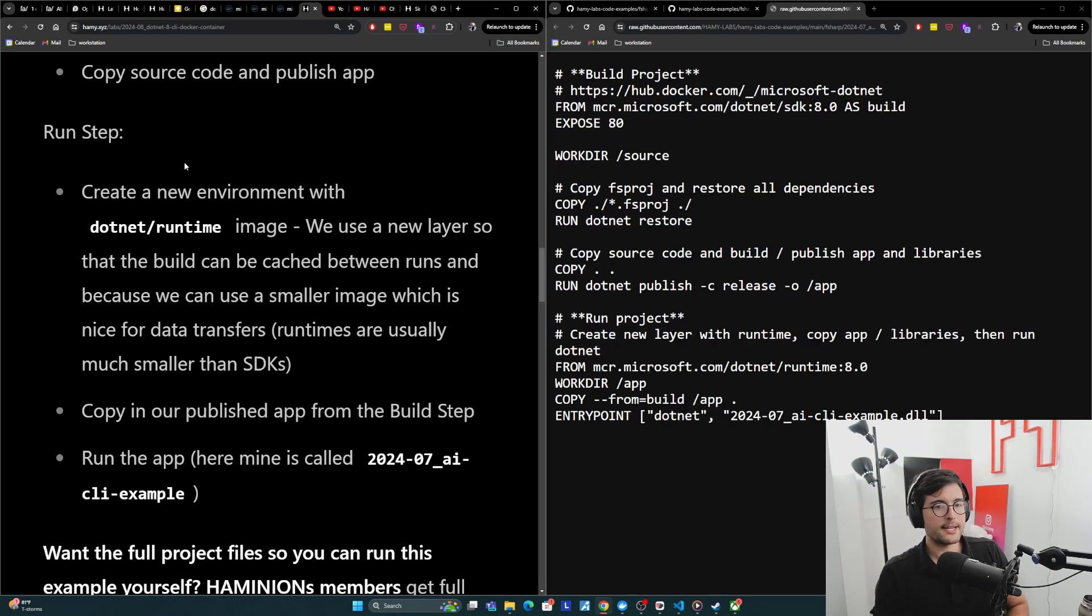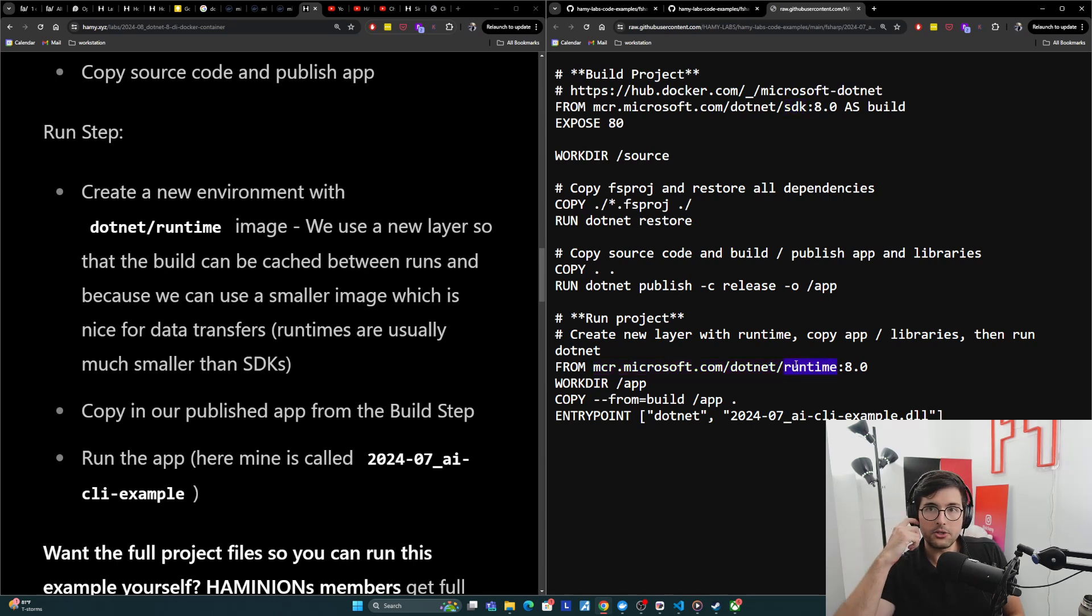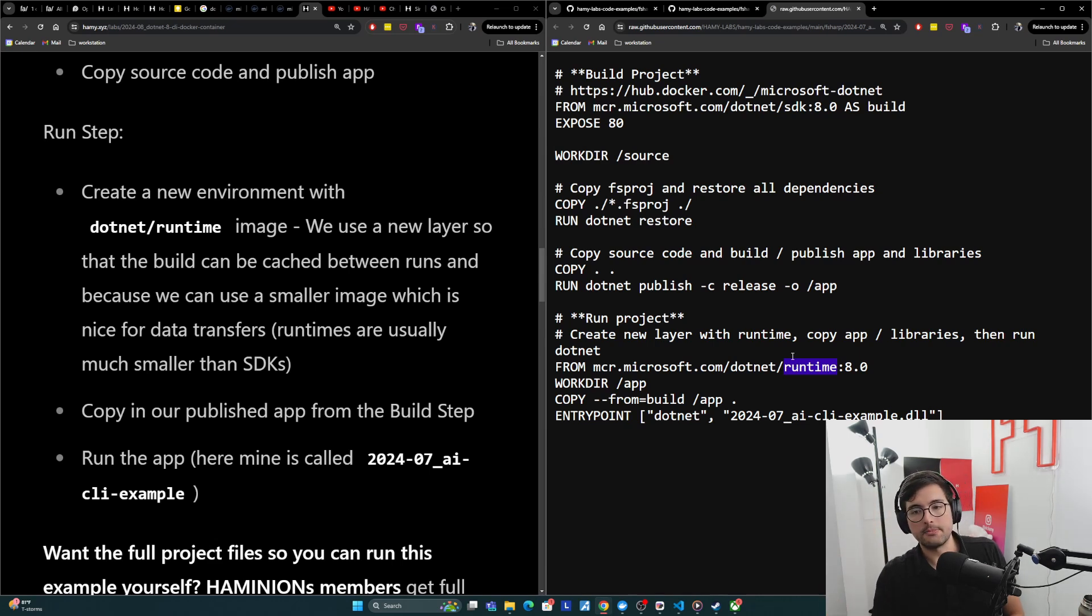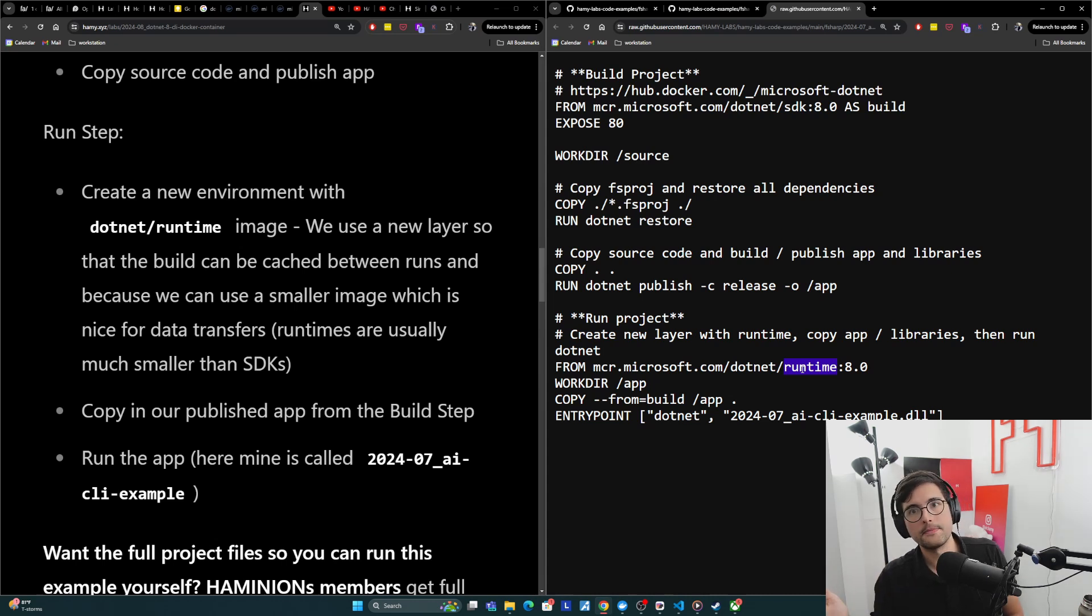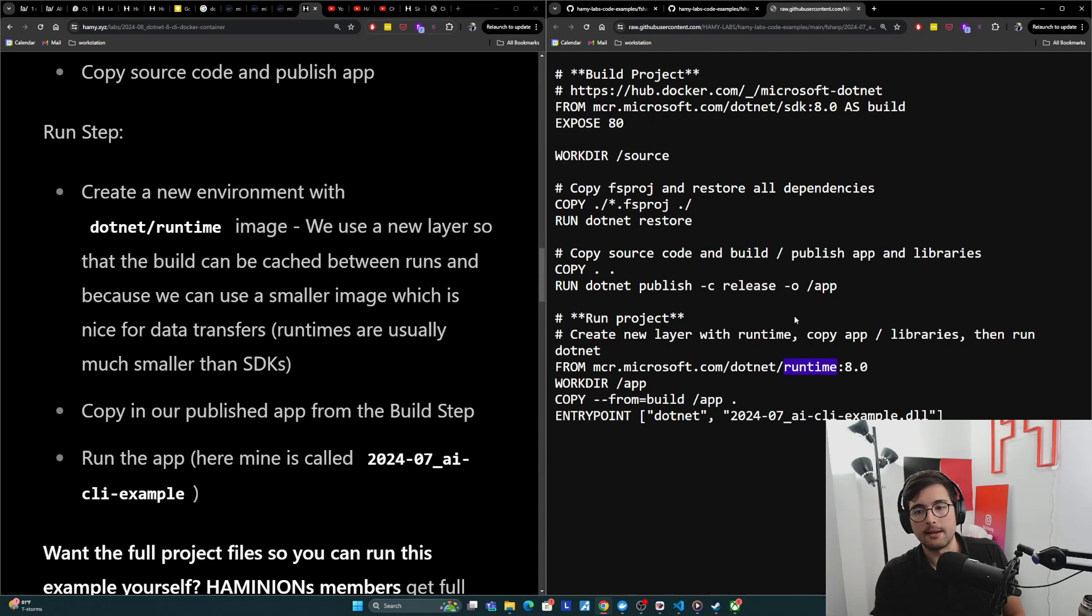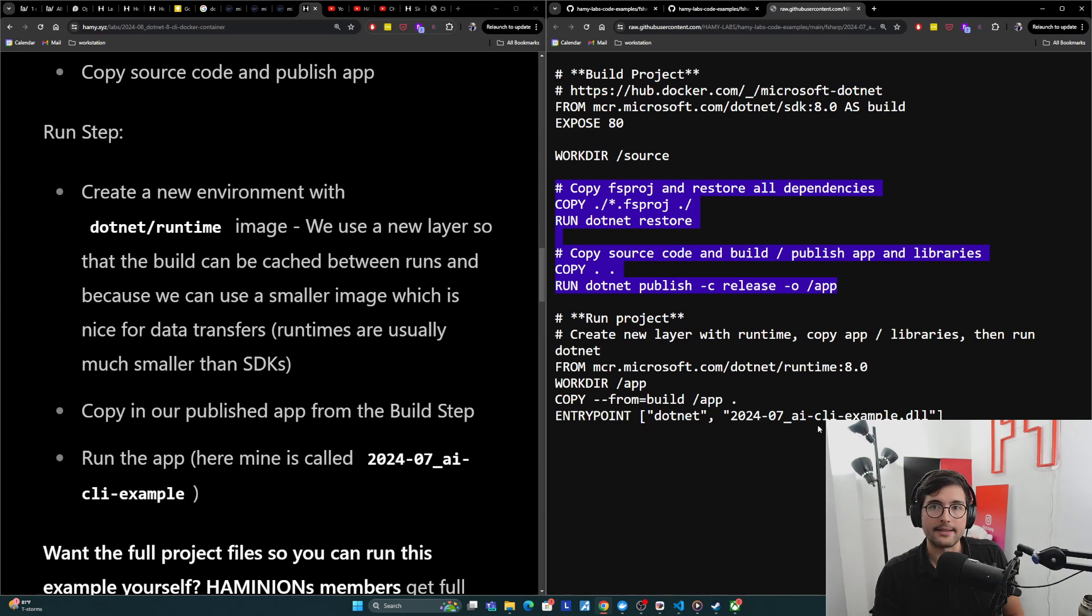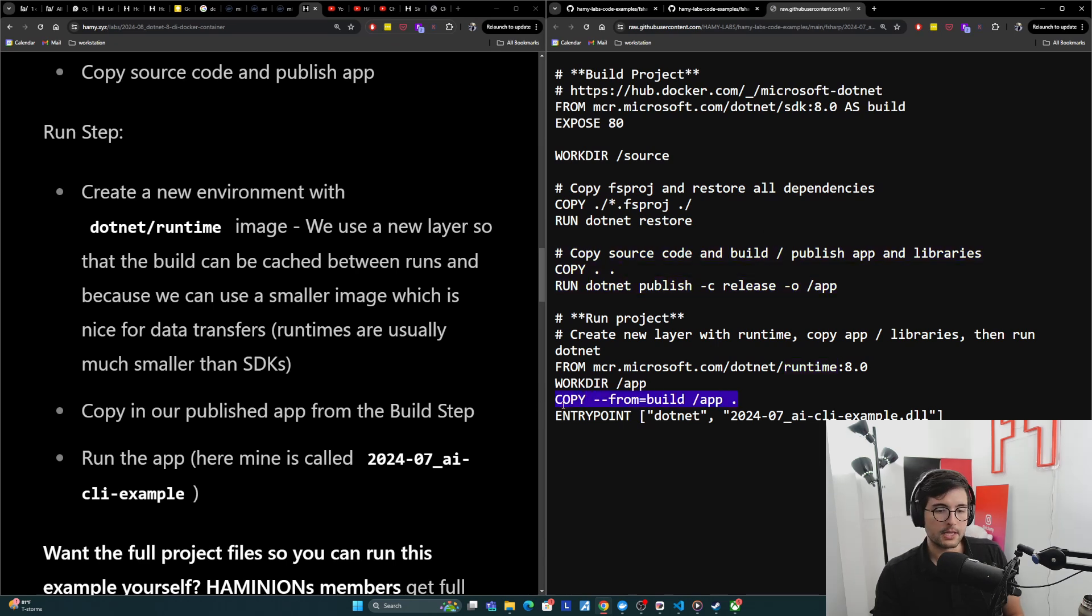And so next we have our run step. And basically what we're going to do is create a new environment. Notice that we are again using official Microsoft image, but we're using a different one instead of the SDK that's up here. We're now choosing runtime. We do this and this is very common in Docker containers because the SDK is almost always going to be much larger than the runtime itself. The tools you need to actually build the thing are going to be larger than things to just run the simple executable if you will. And so we create a new layer here because this will allow us to have a much smaller image that we need to build, that we need to pull down and that we need to run. And so similar to how these are ways to make the time and size optimized, this is another version of that. So we just pull in the runtime for this, and then we copy all the artifacts from our build step up here into our new layer.